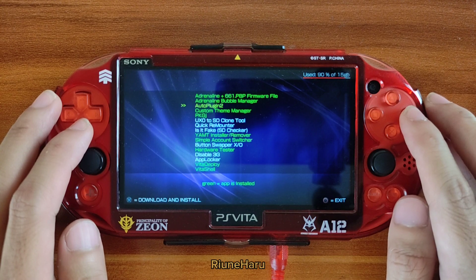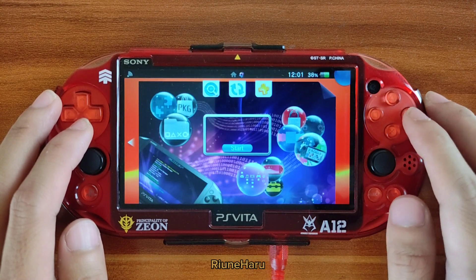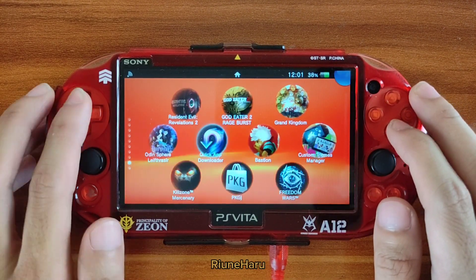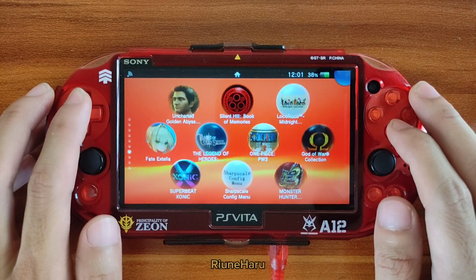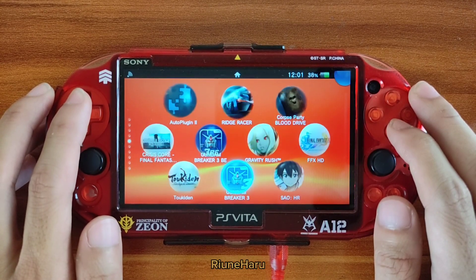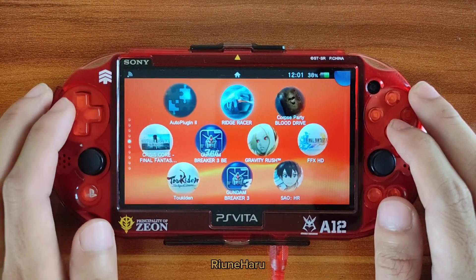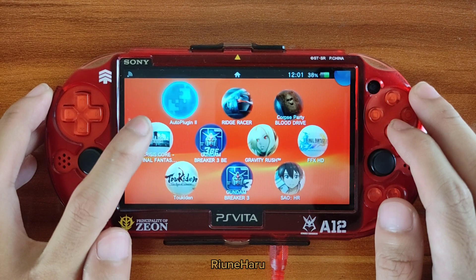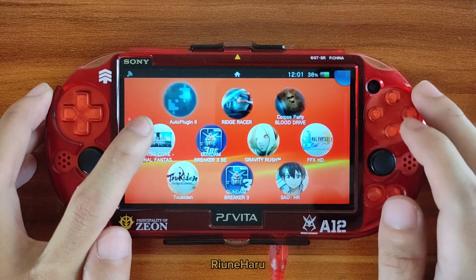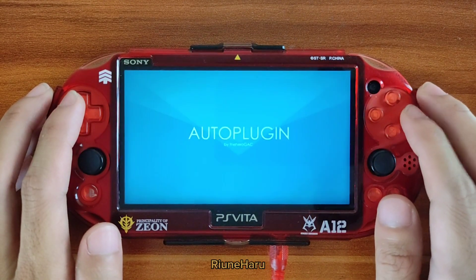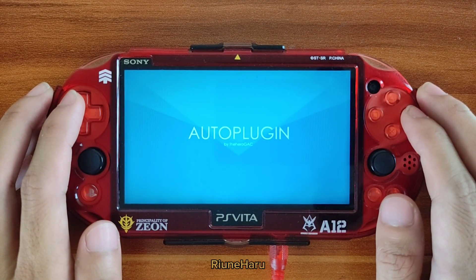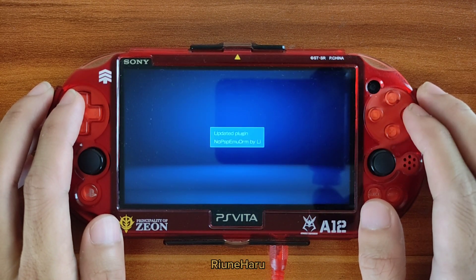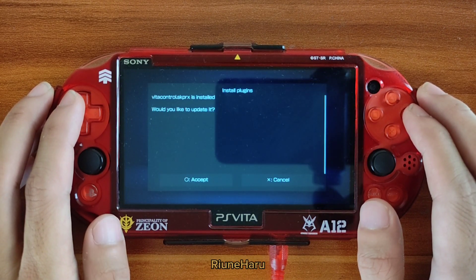Let's exit the app and find the Auto Plugins 2 bubble on the home screen. And that's it — Auto Plugins 2 is installed! You can now install a variety of plugins that you want to use for your modded Vita. Hope this video helps, see you in the next video, thank you for watching.